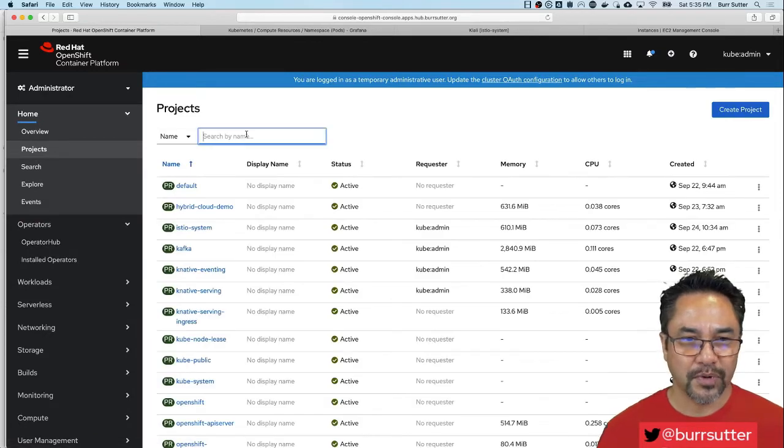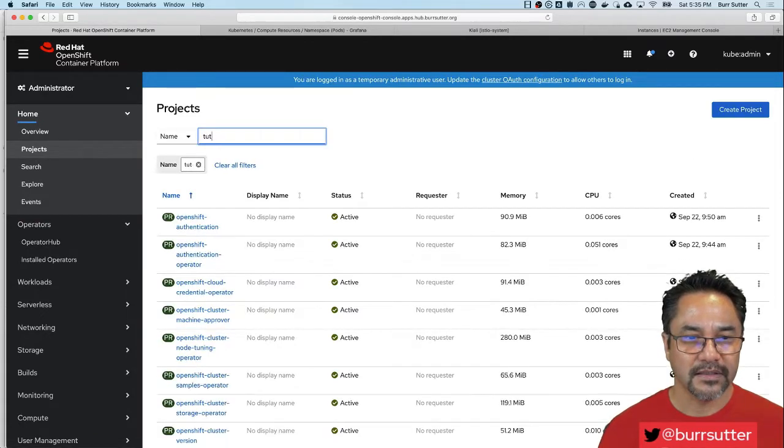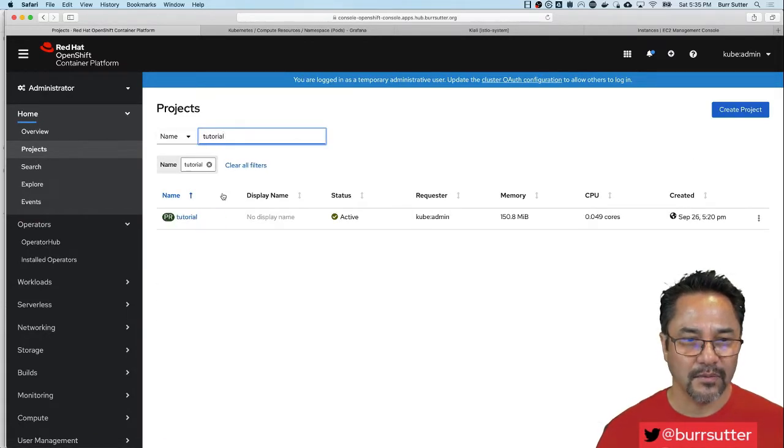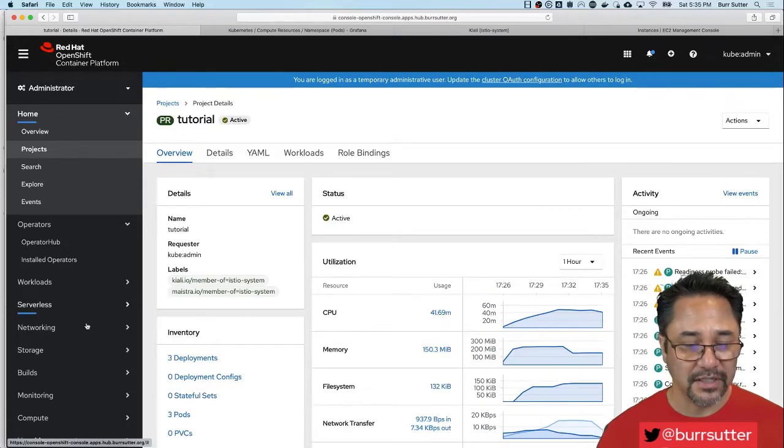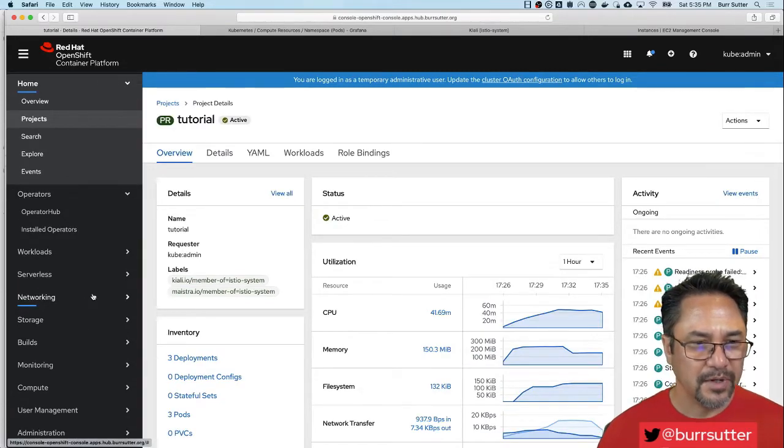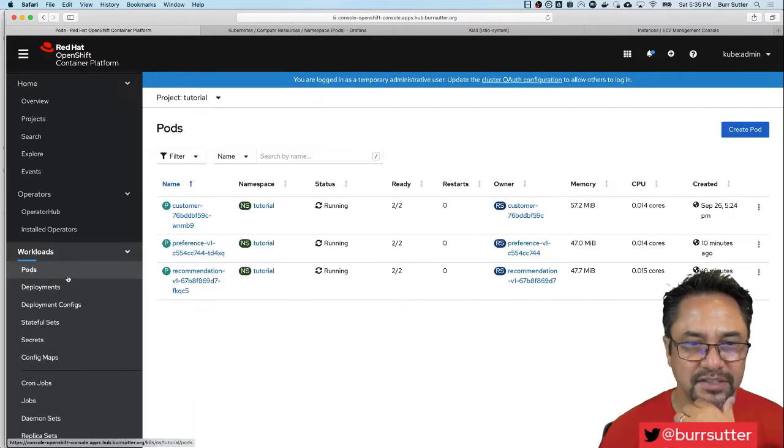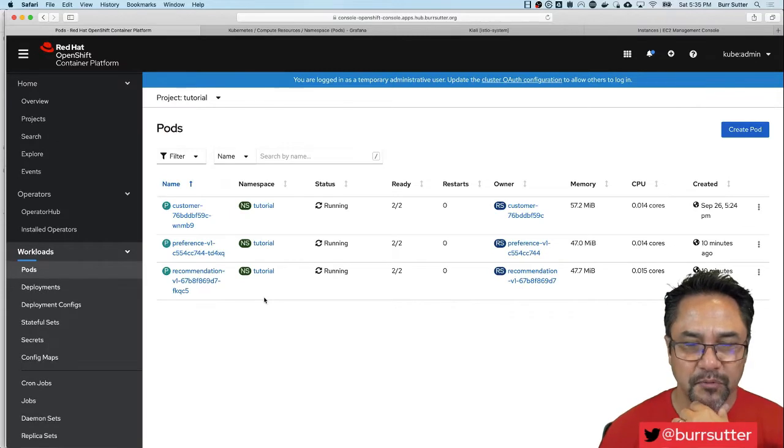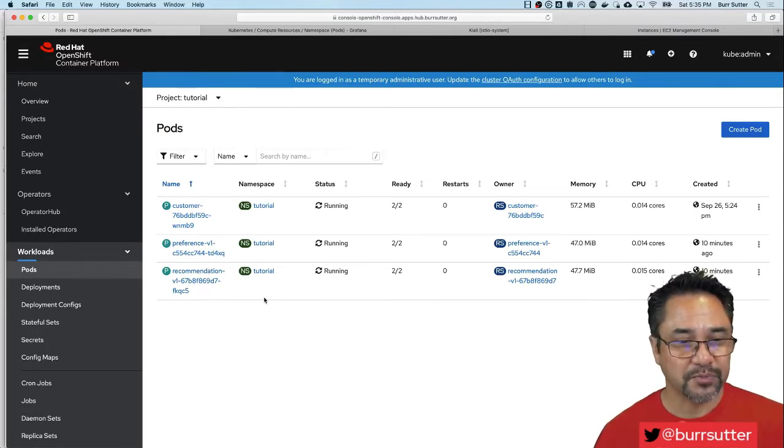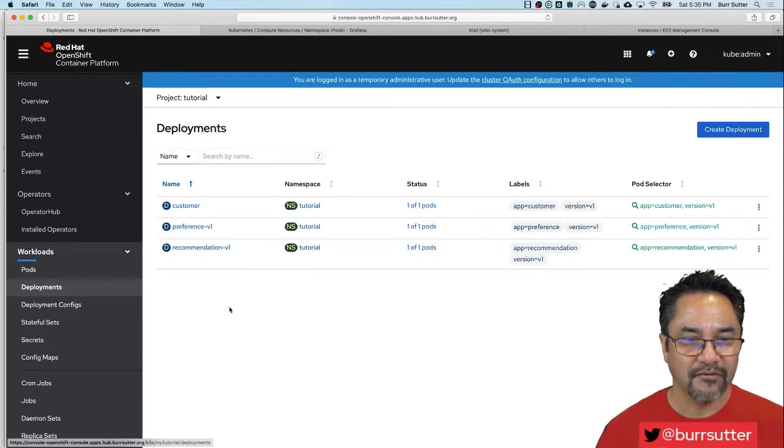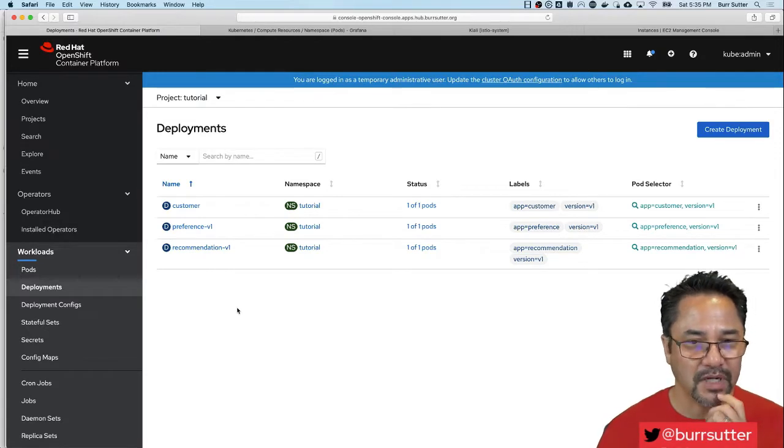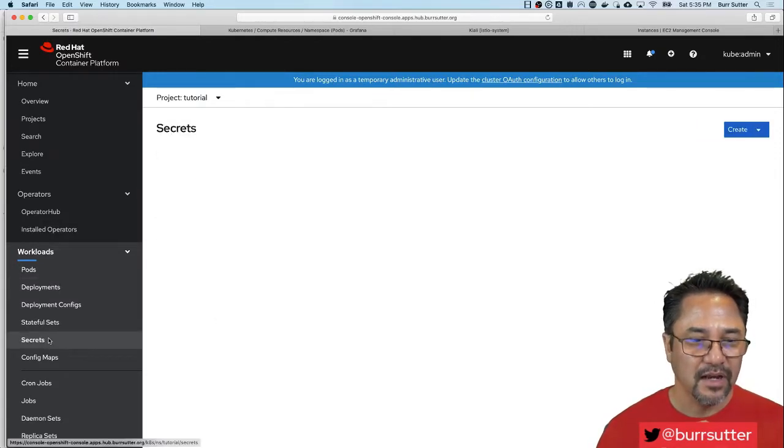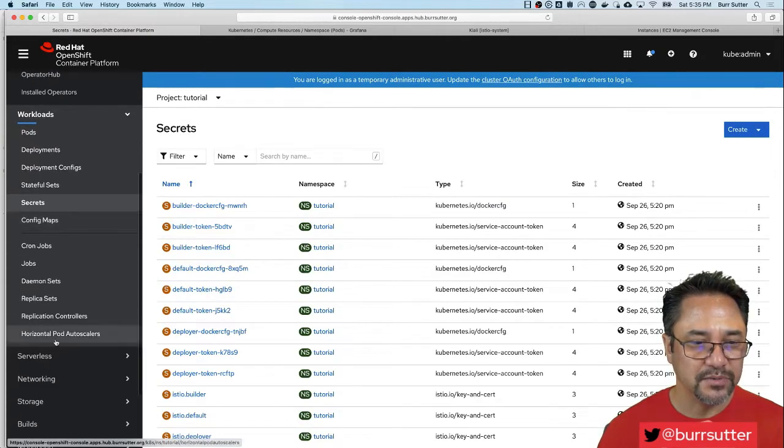Let me go back to my project. This is based on the Istio tutorial we've published. If I come here now and look at workloads and pods you'll see there's my three pods. Customer calls preference, preference calls recommendation. I have three deployments: customer, preference, and recommendation. Standard stuff here, I have three services as well.